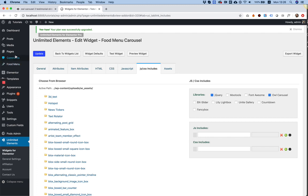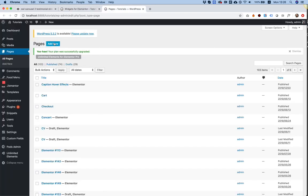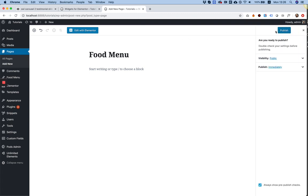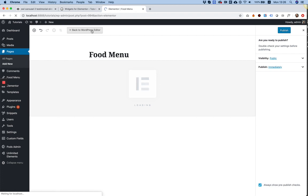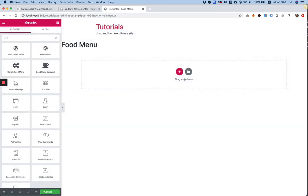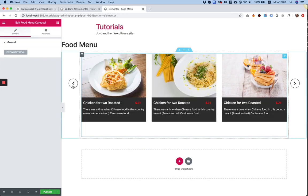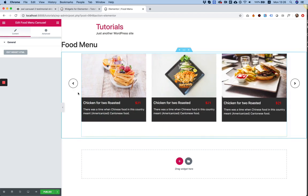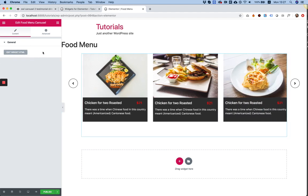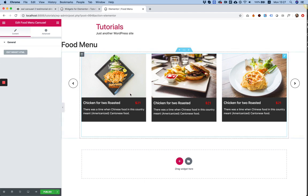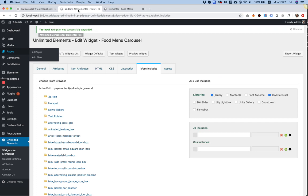Before creating fields and making this editable, I just want to make sure it's working. I'm going into Pages and adding a new page called 'food menu', publishing it, and editing with Elementor. I search for 'food menu' and here is the food menu carousel widget we created. When I put it inside Elementor I can see it's working. This is only the first step — we're checking the HTML and CSS are working. We can't edit the widget yet, so the next step is creating fields.